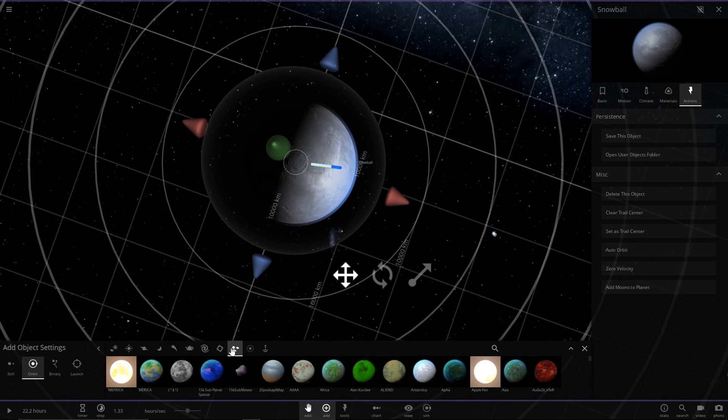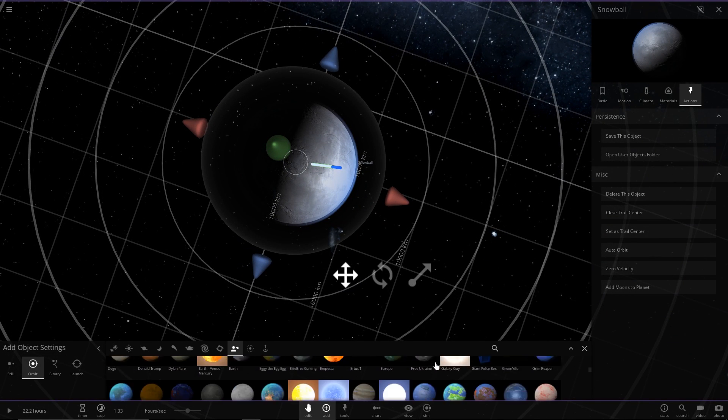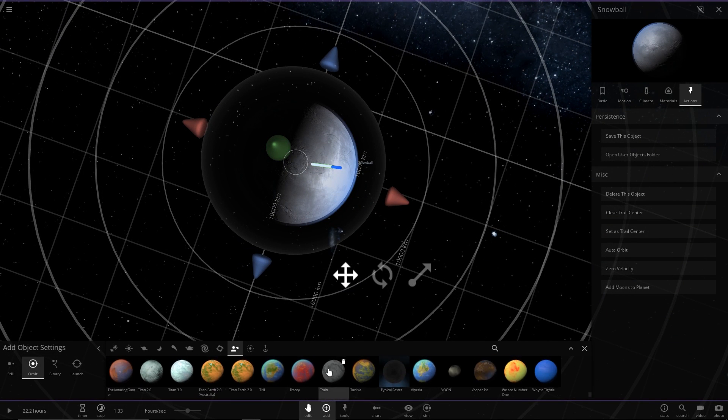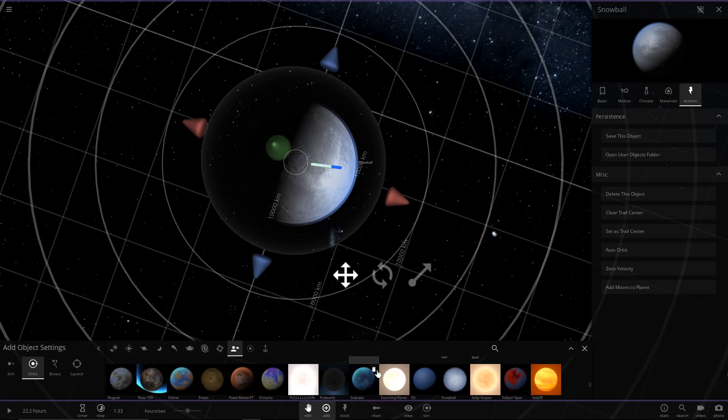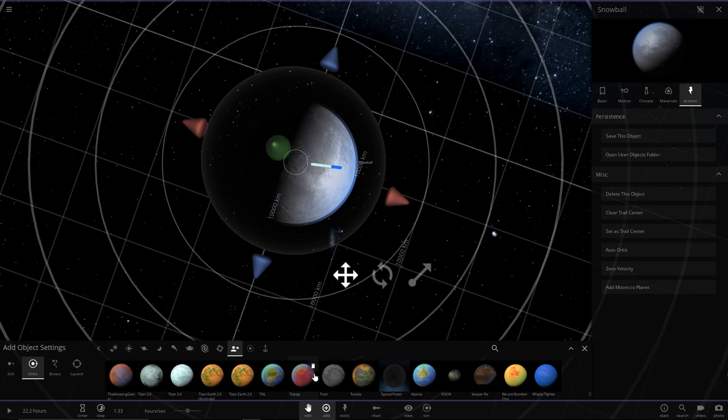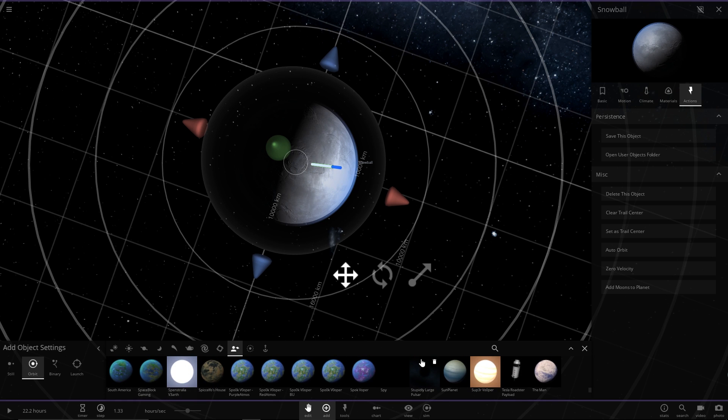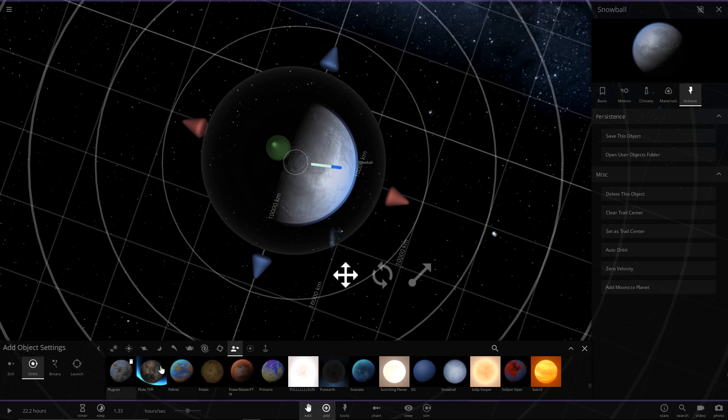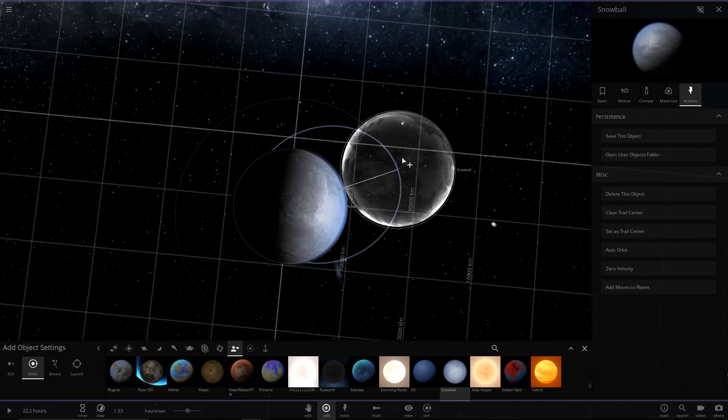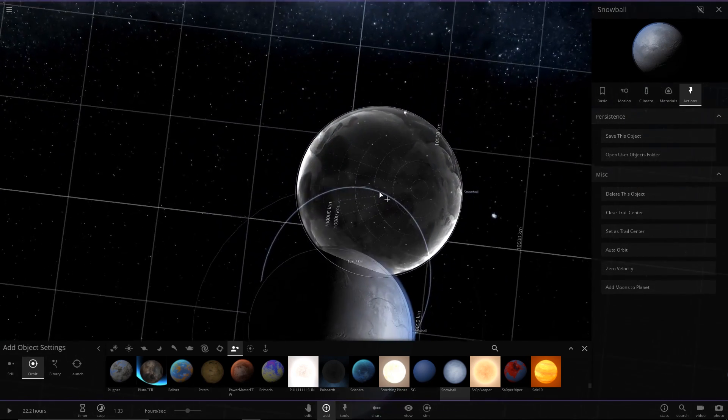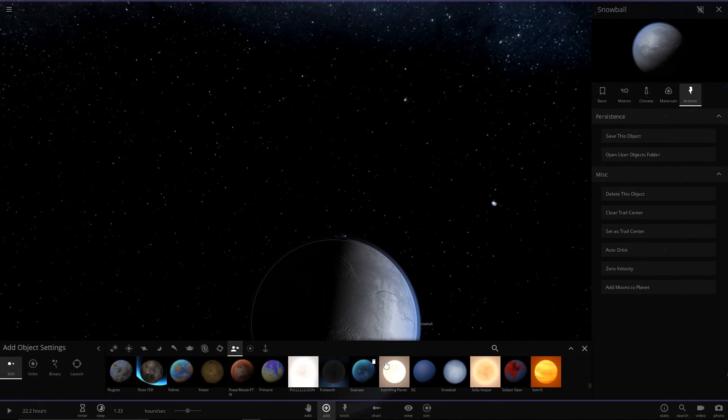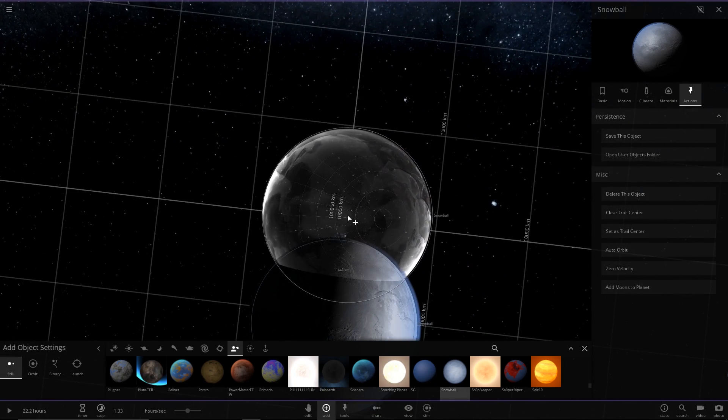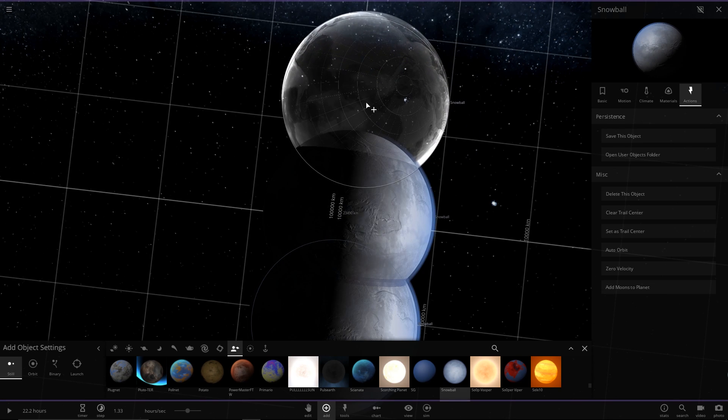So we just have to look for our snowball. Should be somewhere around here. There's snowball, and we're going to add two, and they're going to be still, so we're going to put one here and we're going to put one here.